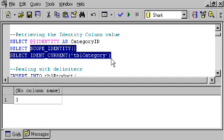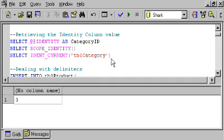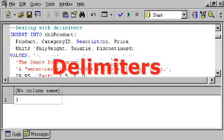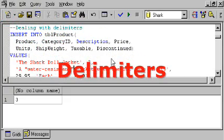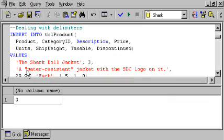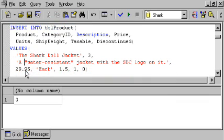You've seen that when we have to add values into a text column, we surround those values with single quotes. And you perhaps have wondered, what happens if the value that I want to add itself has single quotes in it? This might be a name, like O'Brien, or in this case, we're adding something called water-resistant jacket, and water-resistant is in quotes. Maybe that indicates that it's not really water-resistant.